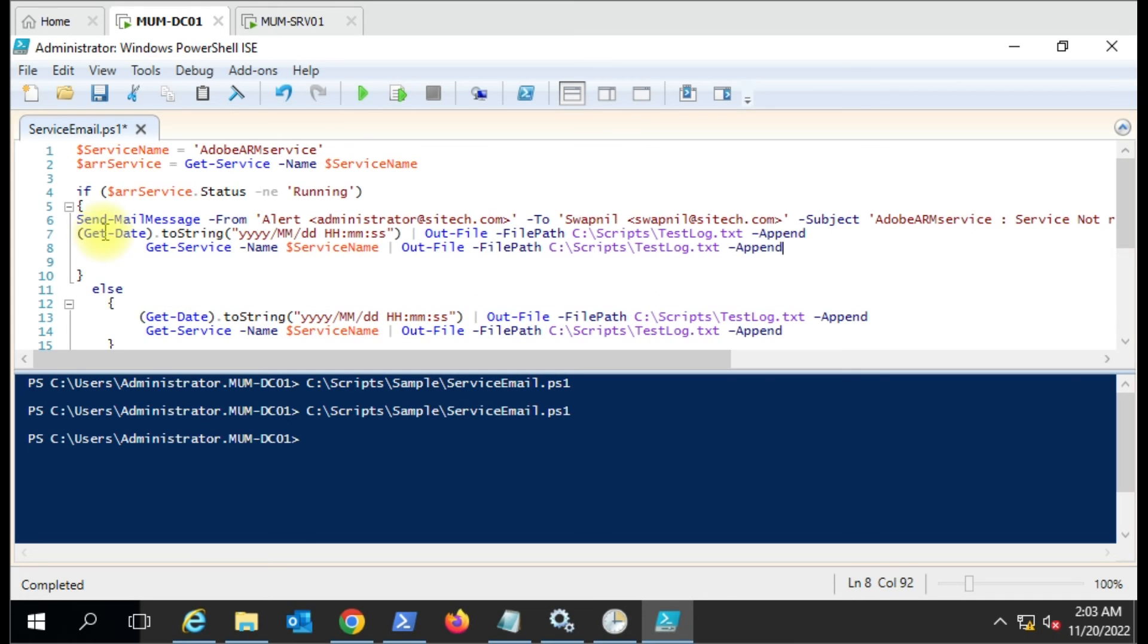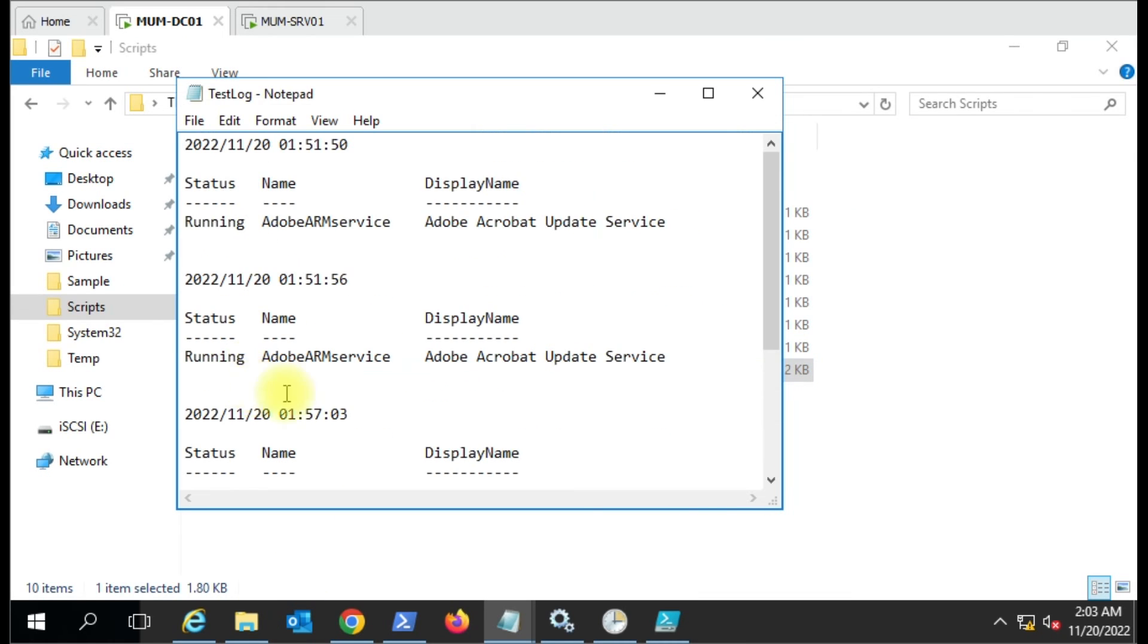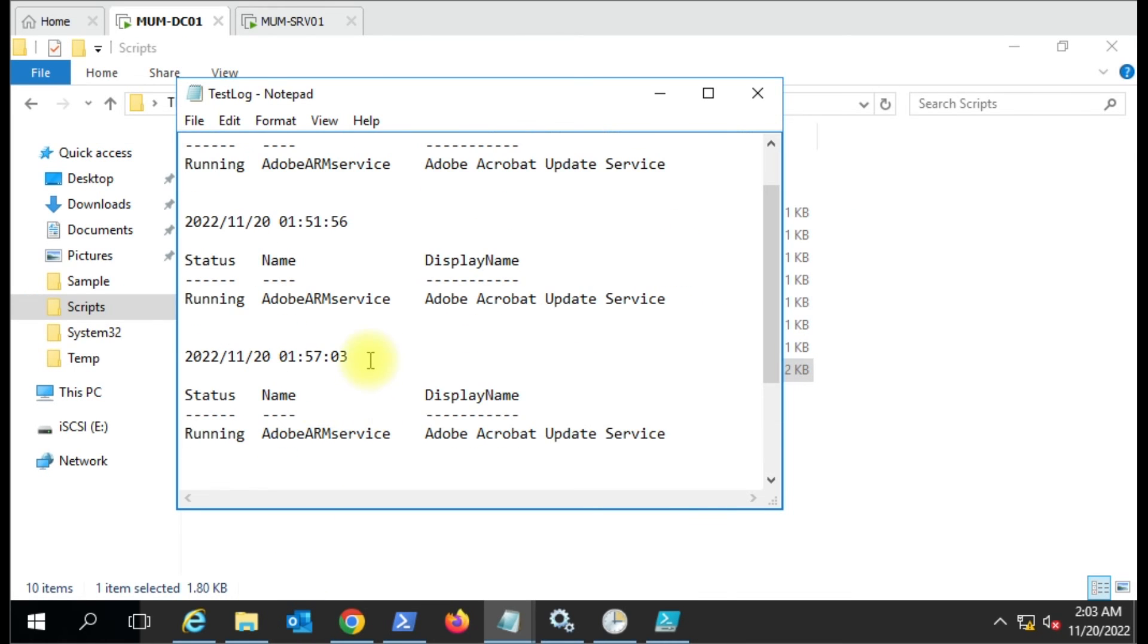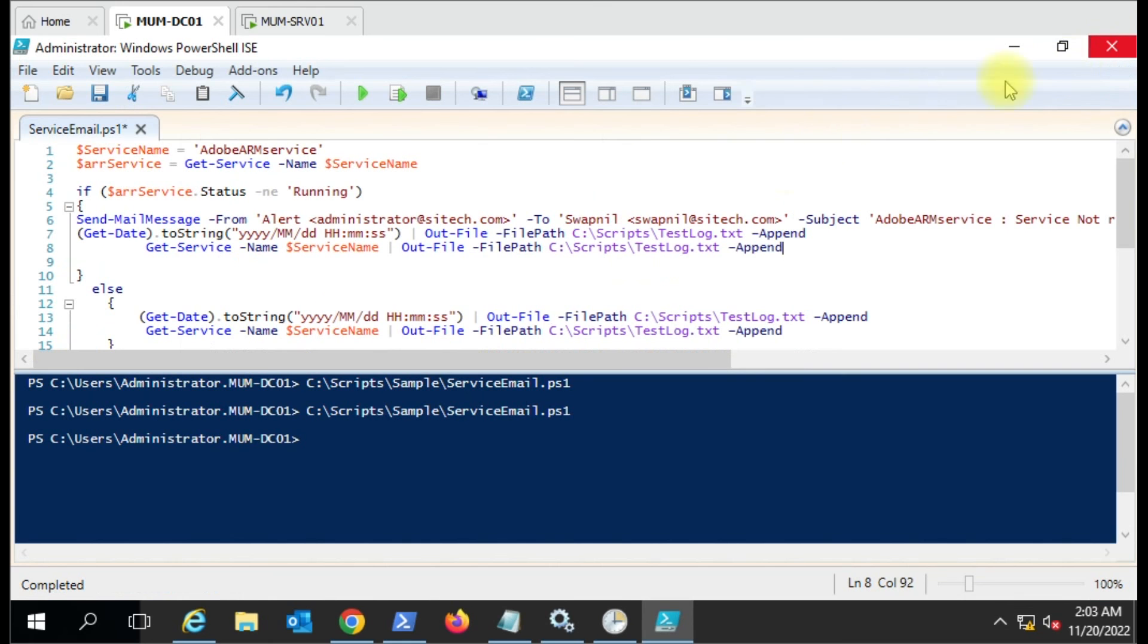You can copy these two lines and paste them here, and it will give the status - it will put the timestamp and then you'll see it's not running or stopped. This is all dependent on the SMTP open relay because it's not using the authentication method. You may have seen that on vCenter or any other product...